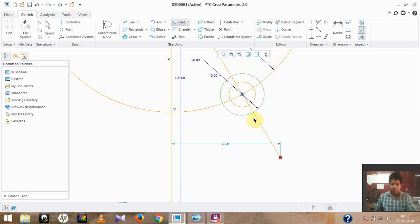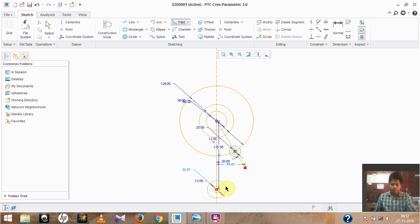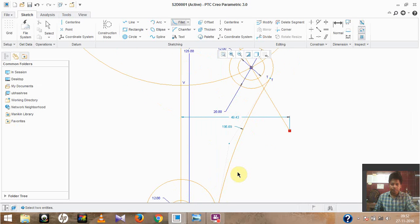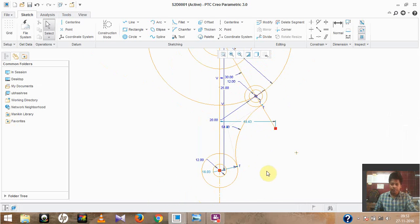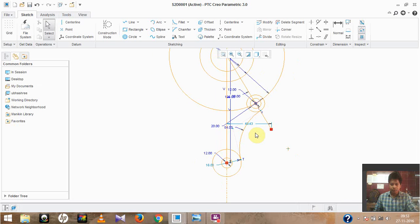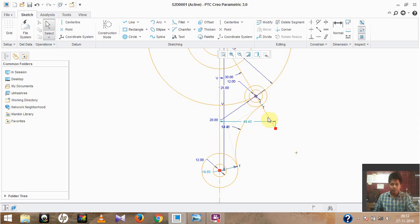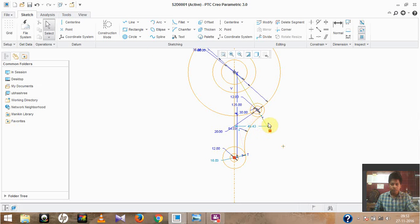Now we can apply the fillet to these two parts. Move to the fillet option, select the first part and the second part. Modify the dimension — the radius is given as 54. As I mentioned earlier, arc and fillet values are always given in radius form, while full circles are represented in diameter form. Do not confuse the two. We have now applied this fillet value and drawn the two circles.